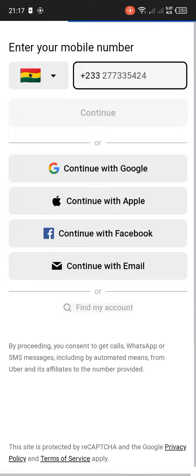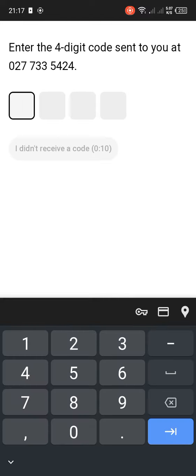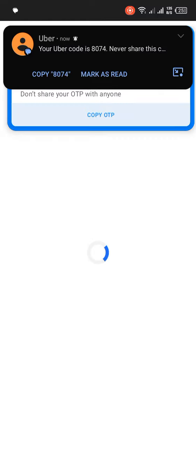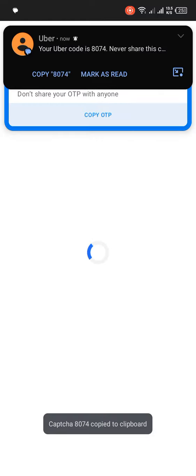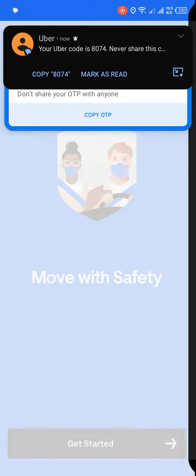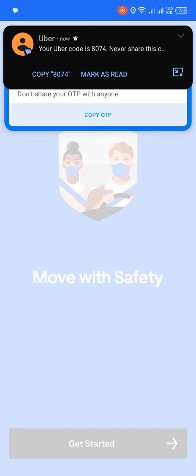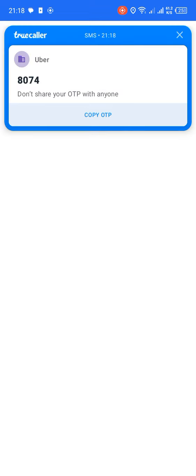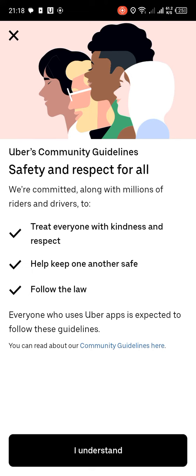When you tap on the Continue, a four-digit code will be sent to your SMS. The code will differ depending on your situation. After that, you read their community guidelines.